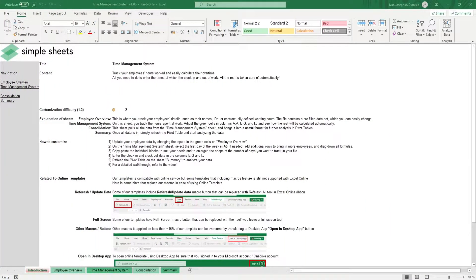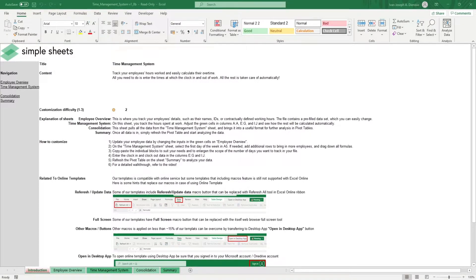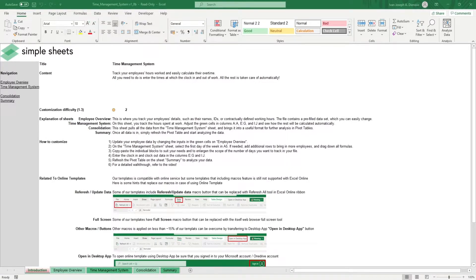Hi, this is Ivan with Simplesheets. In this video, we're going to do a step-by-step tutorial of our time management system template. This is one of over 100 pre-built and smart templates that we offer. Click the link in the description and try 5 free templates before you buy.